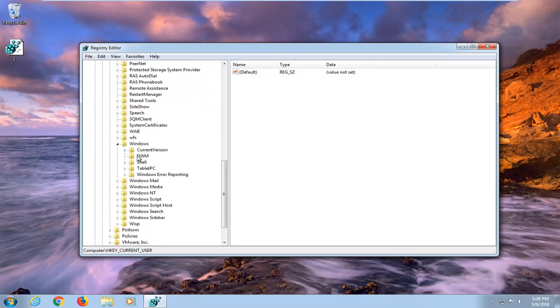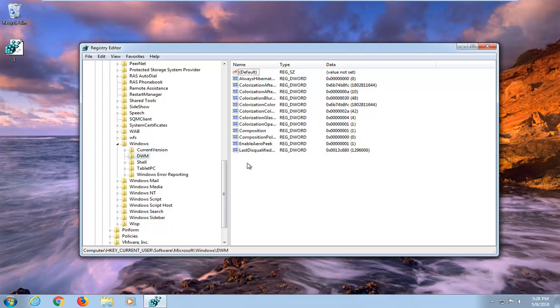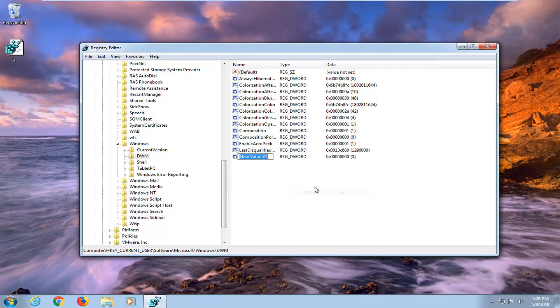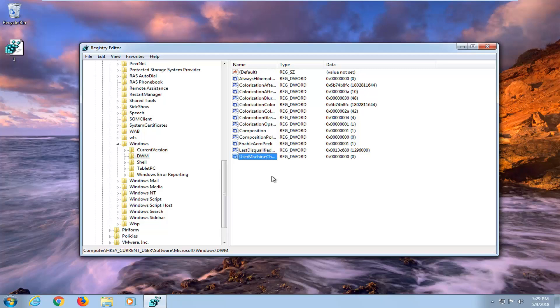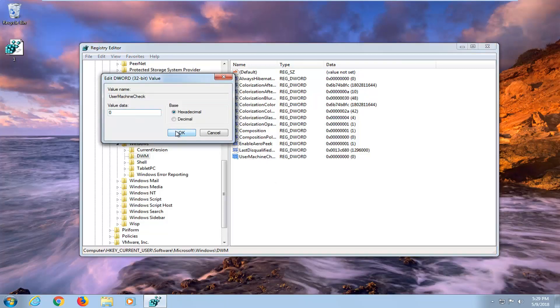And now you want to select DWM here. Now on the right side here we want to create a couple values. So the first one we want to do is right click on the blank area on the right side. Left click on new. And then select DWORD 32 bit value. You want to name this first value UseMachineCheck, exactly how it appears on my screen. So uppercase U, uppercase M and uppercase C. There's no spaces in between any of these entries. Hit enter. You want to double click on this make sure value is set to zero.